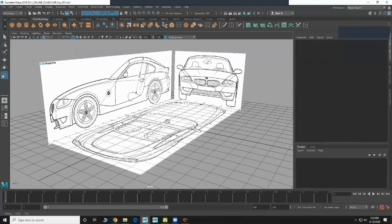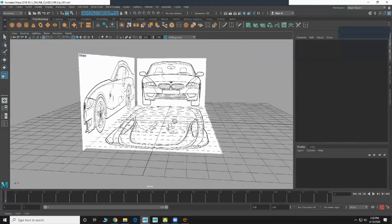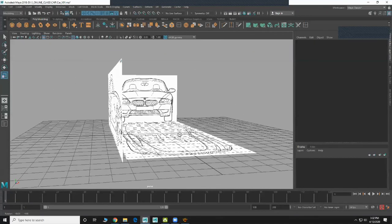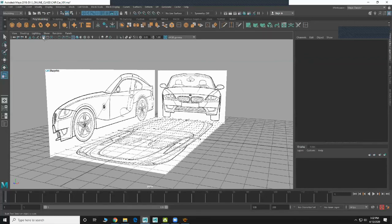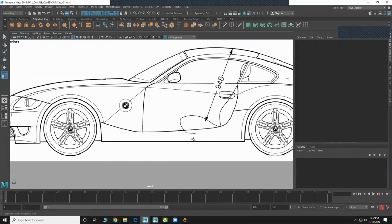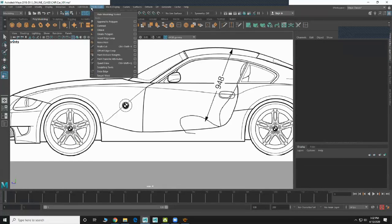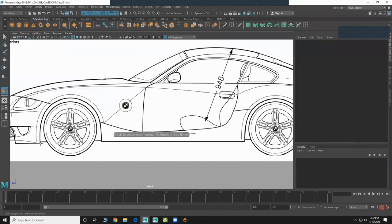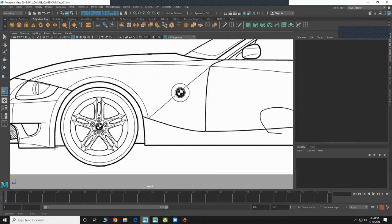Now we'll start the actual modeling. There are two ways: one is the box modeling method, another is called create polygon. Both we can do, but I'll use the create polygon modeling method. When drawing, don't create too many points — it gets very tough to adjust.